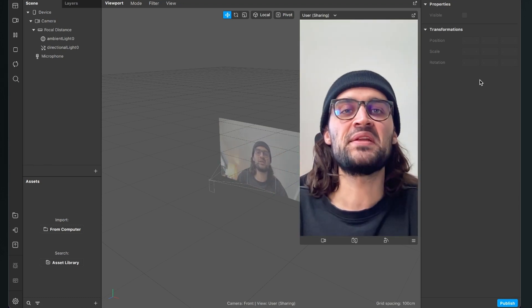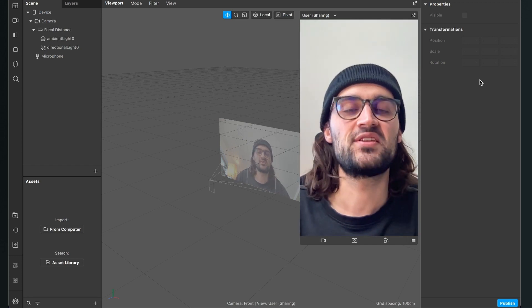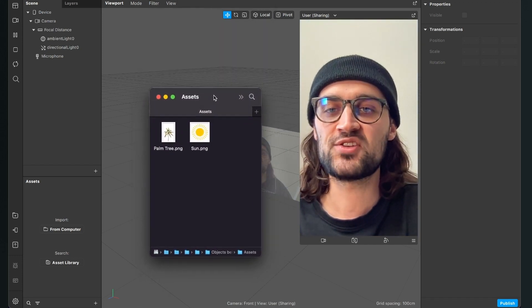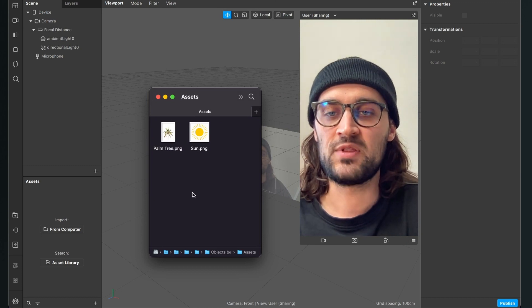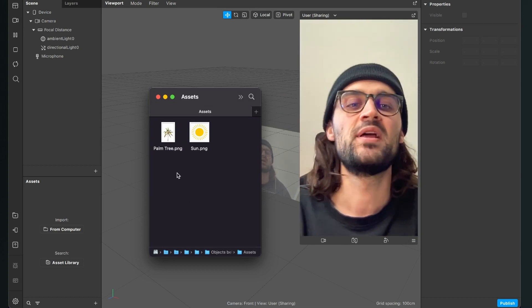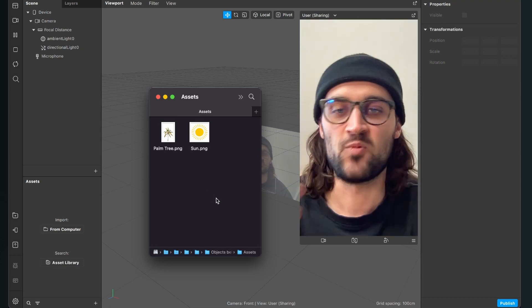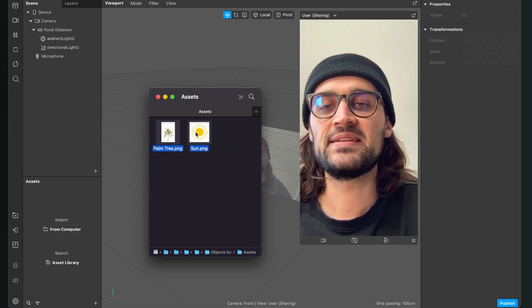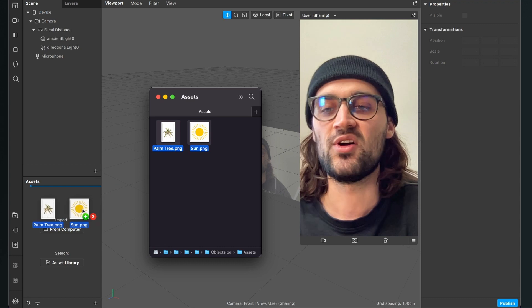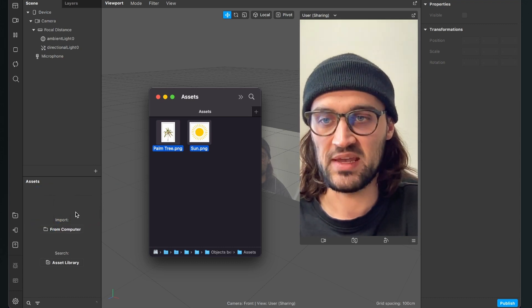Before we start creating the filter, make sure you have all your assets ready that you want to use. I will use two pictures: the first one will be a palm tree picture and the second one will be a sun picture. When you have them ready, just select and import them via drag and drop into your assets panel in Spark AR Studio.